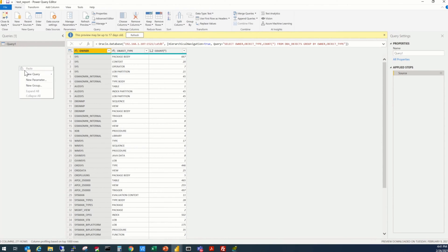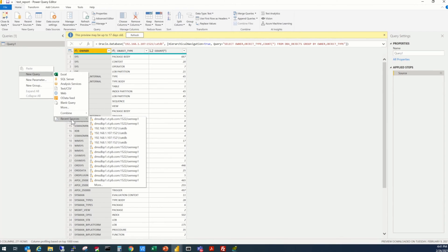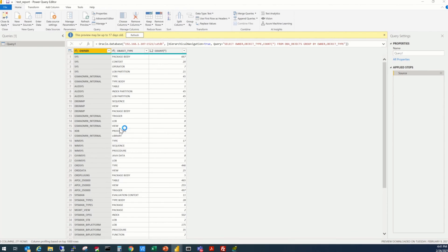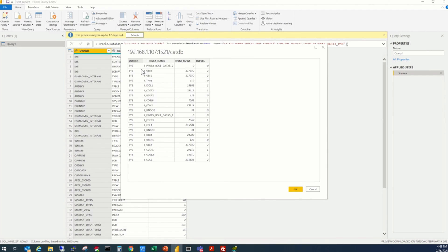We right click, new query. And we can use recent sources. Because in this list we already have the same data source that we used in our initial report. So, we are going to use the same data source here. Say, it was 192.168.1.107, that is the IP address, the port, and the SID of the database. We click this, and it will select the data that you already selected in your first place, in the first report. If you are going to change it, we will have options to change it. For now, just let's click OK.